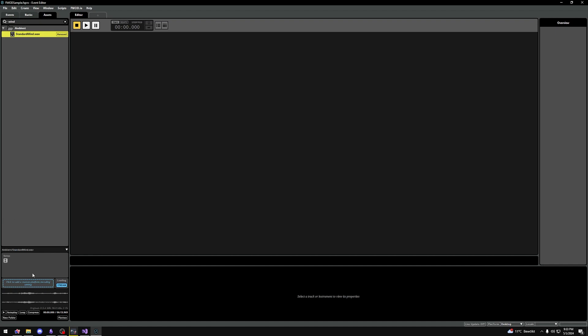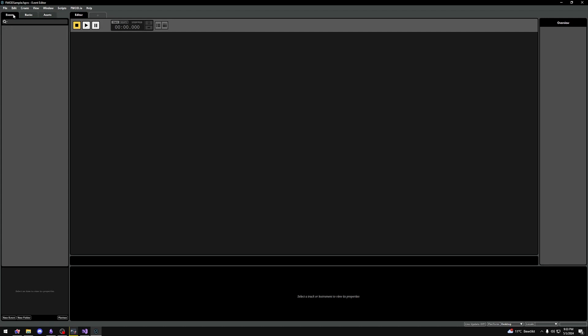That pretty much covers the assets. Now, let's take a look at events.